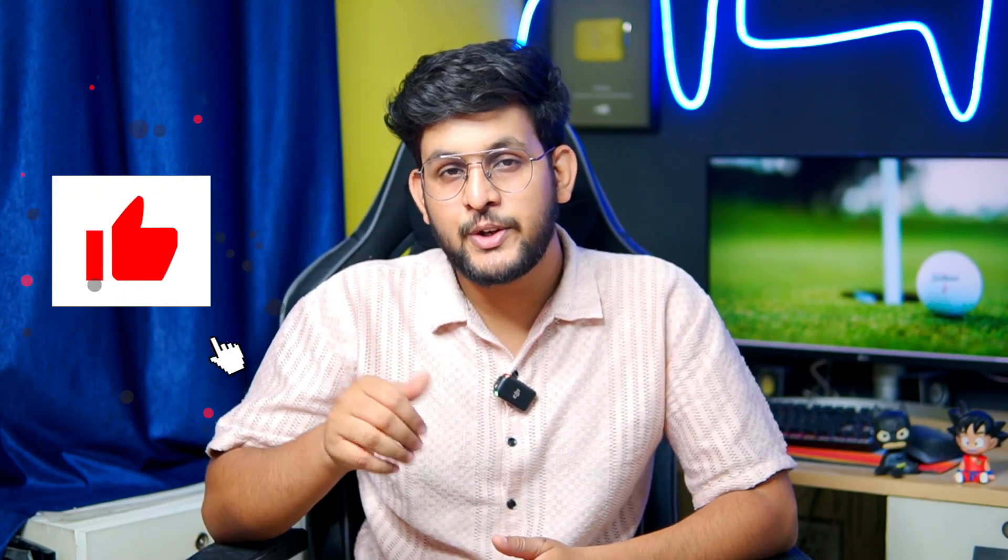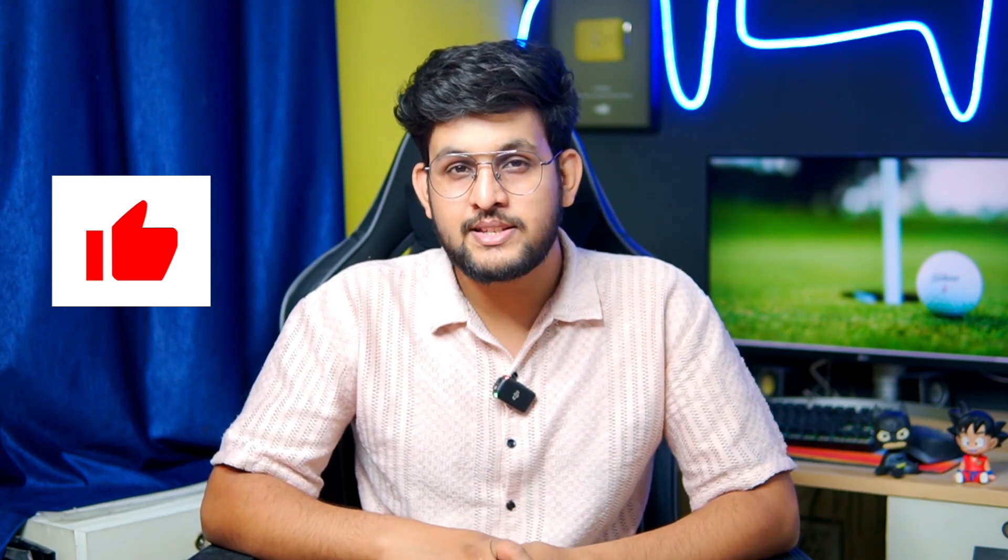Hey wait before moving forward please like this video because your likes motivate me to create more amazing content just like this.